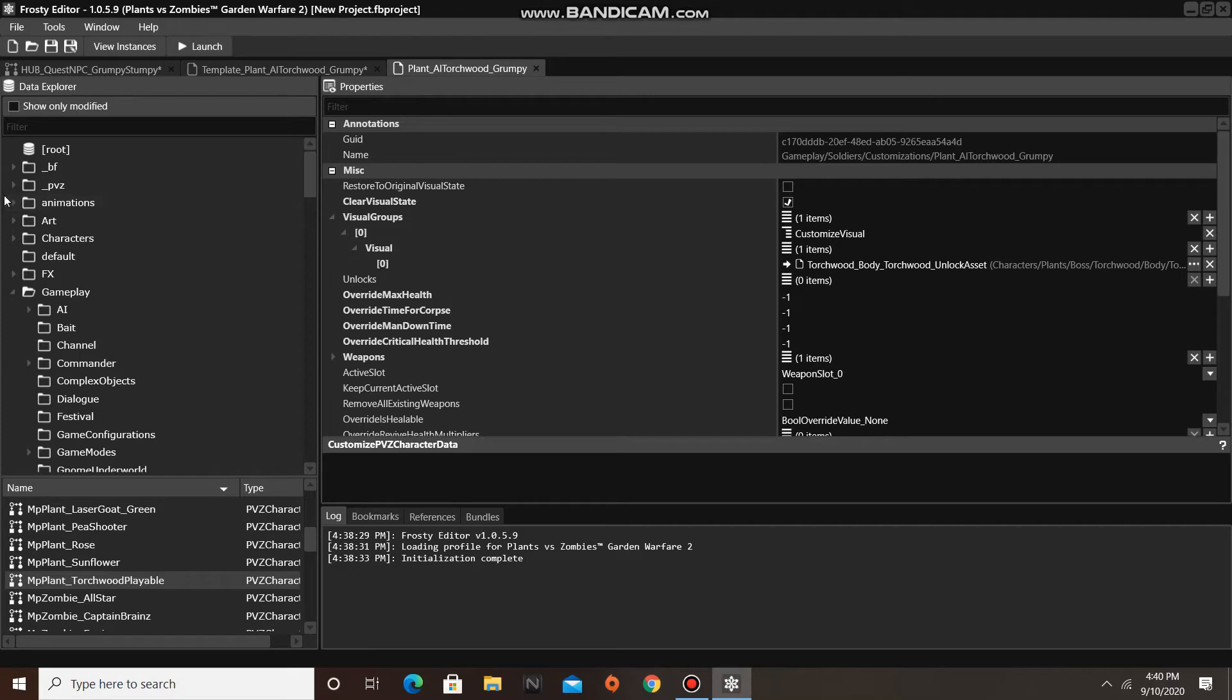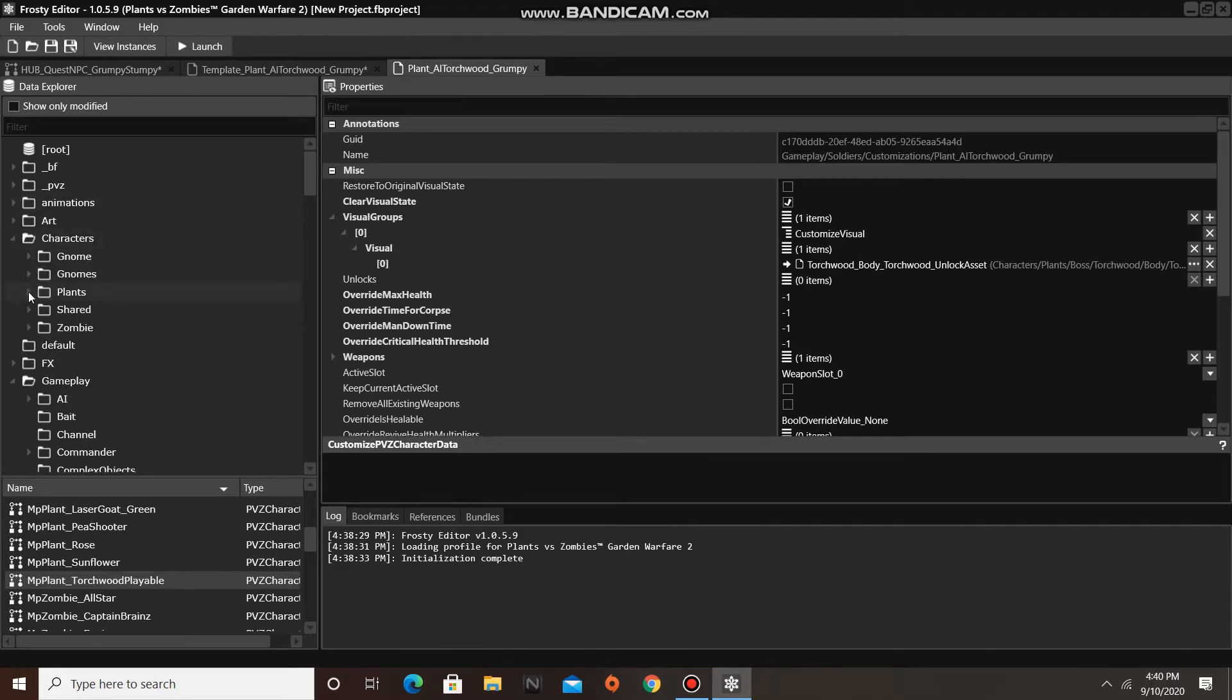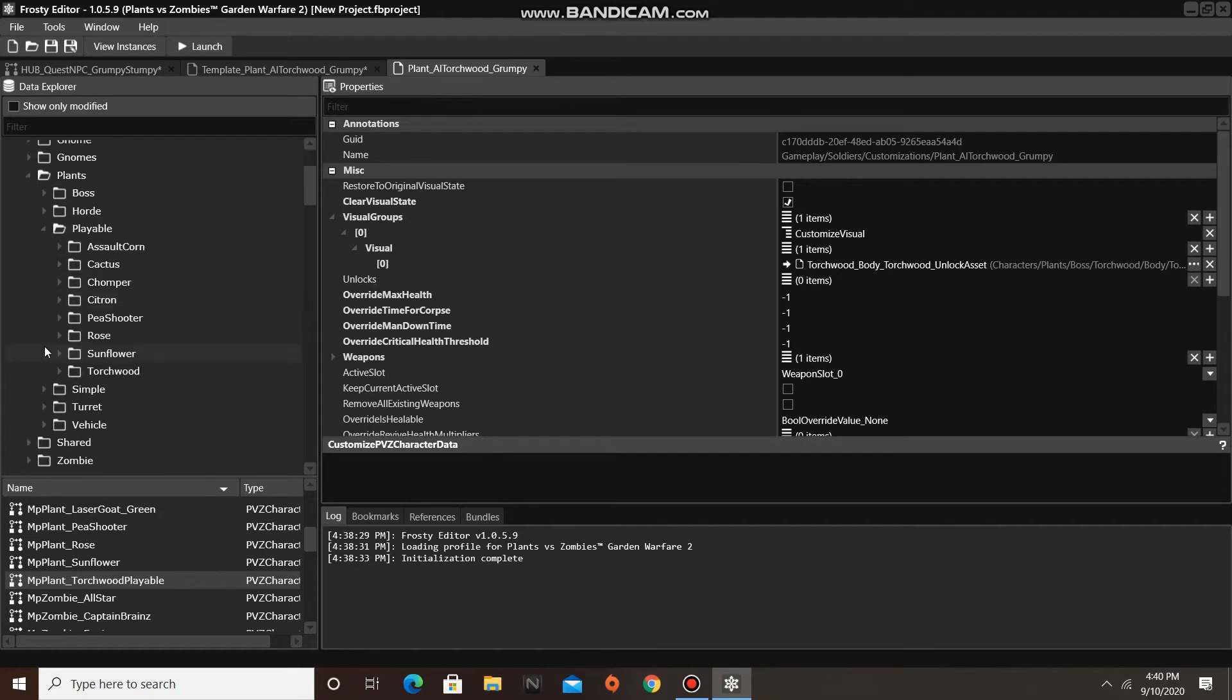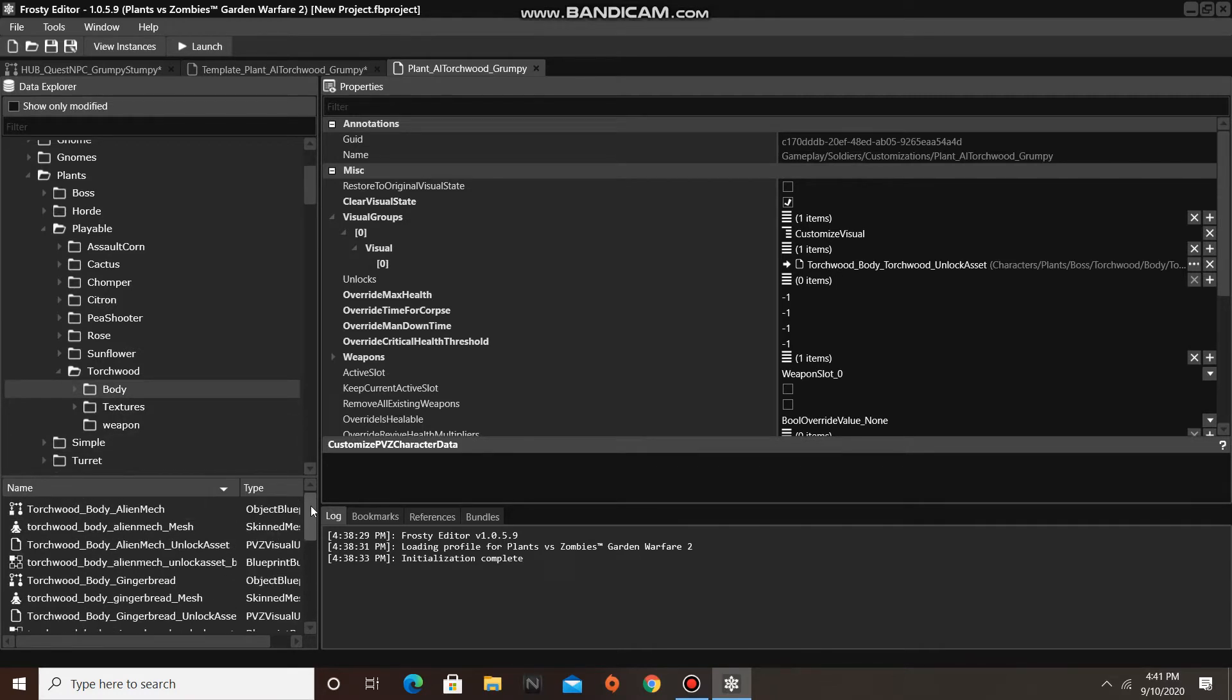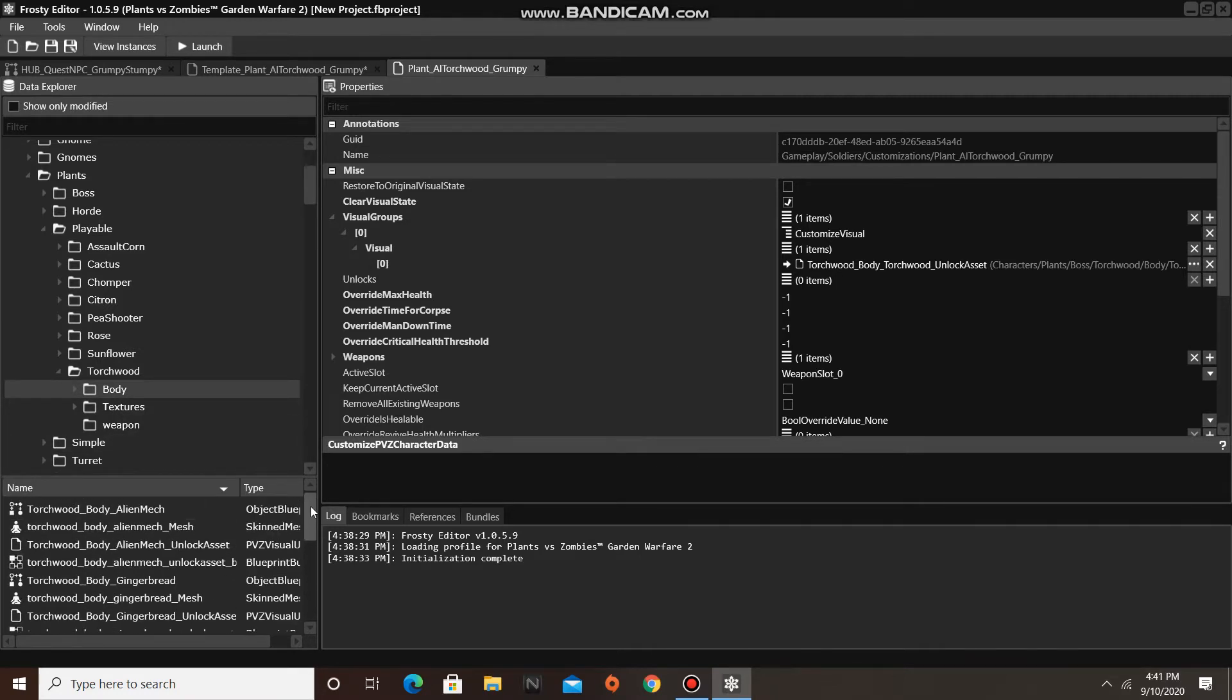To replace this, I am going to go up to the characters folder, open Plants, Playable, then Torchwood, and I'll single click Body, and I am going to find the Torchwood Body Alien Mech Unlock asset, and assign it there.